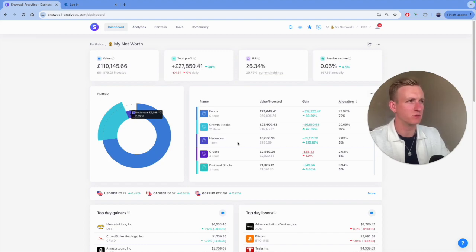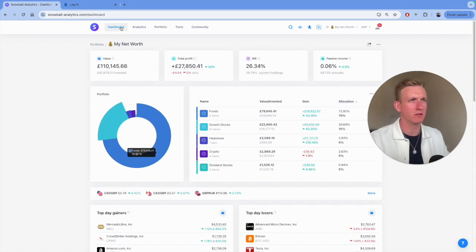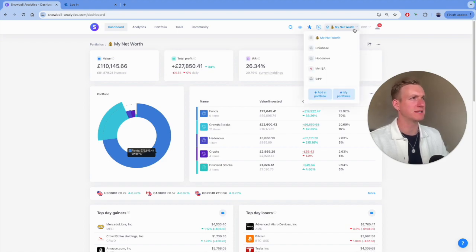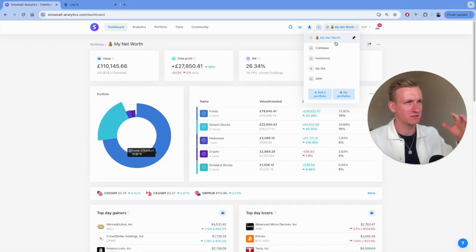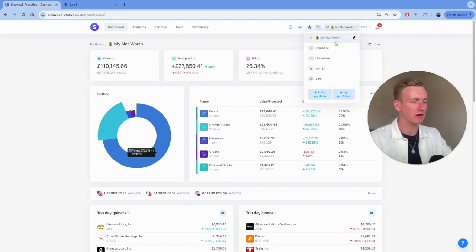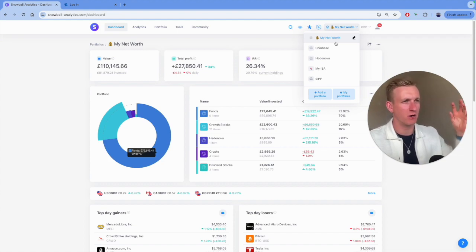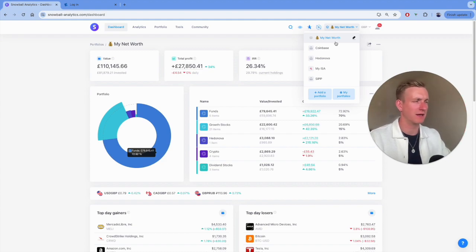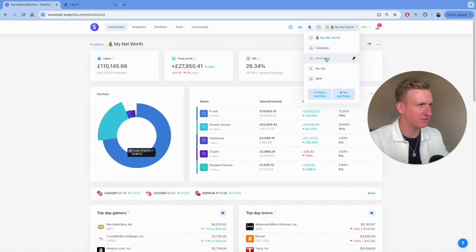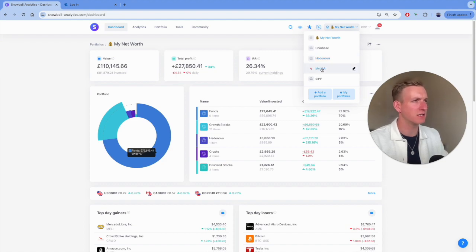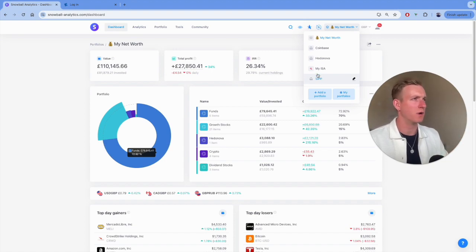Welcome into my screen share. The first thing I want to do is walk you through the dashboard. The way I've set up my Snowball is really straightforward. I've basically got my total net worth, which includes all of my investments — so my individual stocks, funds, pension, and that kind of thing. I've got my Coinbase account for cryptocurrencies, my Hedgehog account for alternative assets, my ISA which includes individual stocks and some ETFs, and then my SIPP which is my self-invested personal pension.